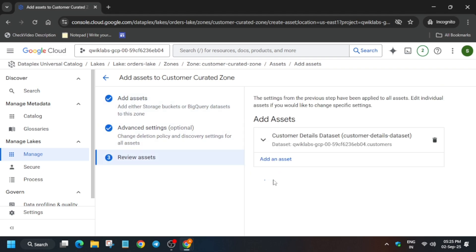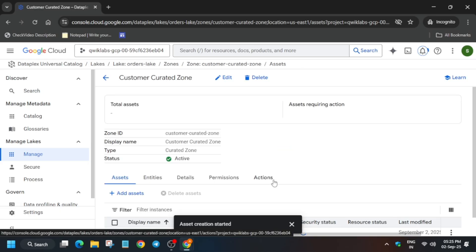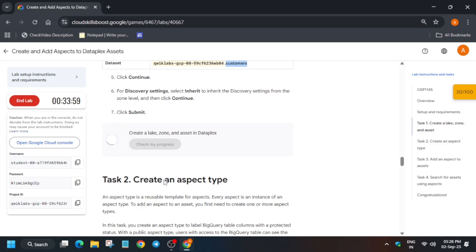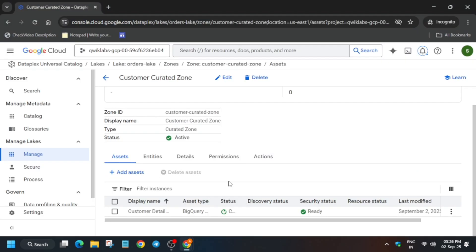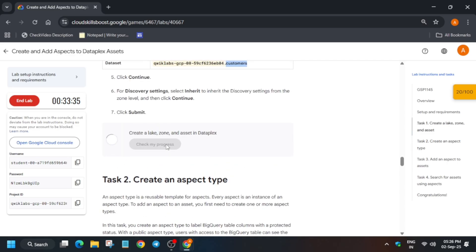It will take some time to create, so wait for it. After it's completed, hit Check My Progress for the task. If you try to check the score too early, you'll get a message to wait for asset creation to complete. Once the status is active, you can check the score and you'll get it without any issue. Now, task numbers two, three, and four are a little tricky because these are updated steps.